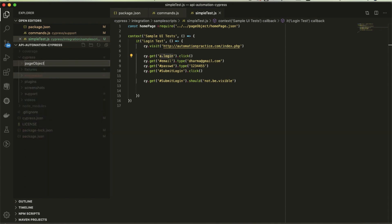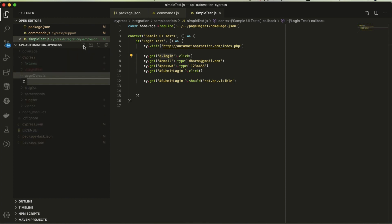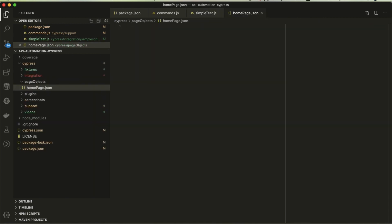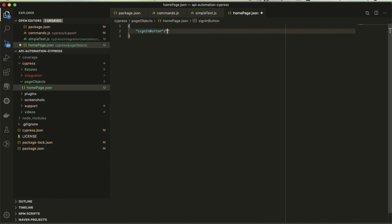Under that I'm going to create one more file called homepage.json. JSON always starts with curly braces. In this I'm going to use only one locator, a key-value pair. The key is sign in button and the value is .login.